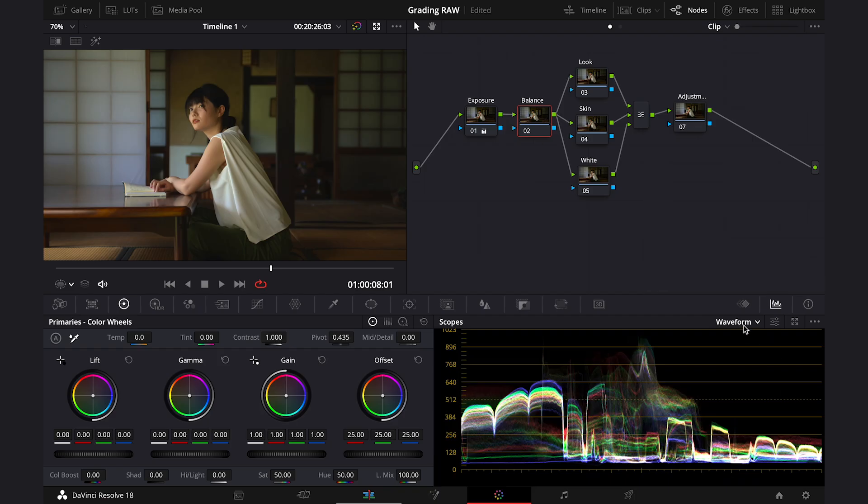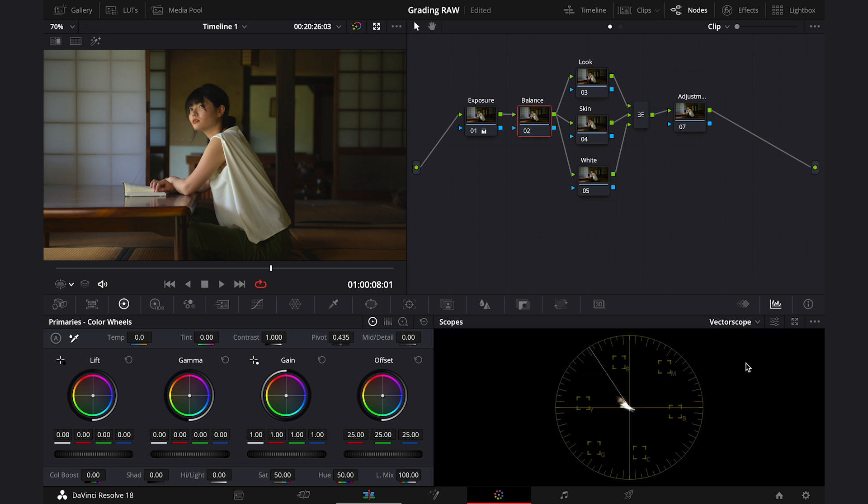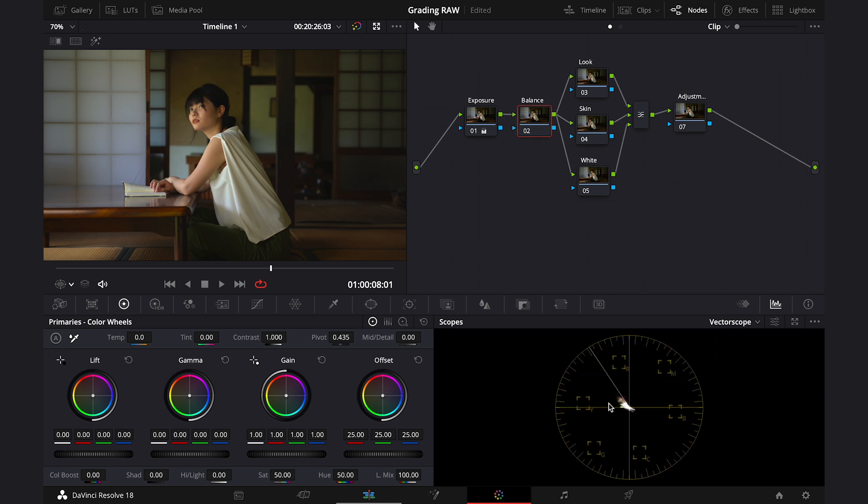Now let's move to balance, and I can see that the clip is rather on the warmer side. I can see it on the vector scope as well. So let's use the offset to balance it a bit.